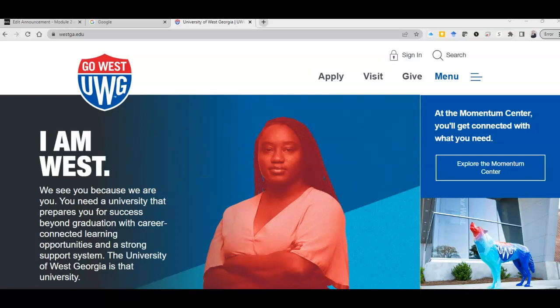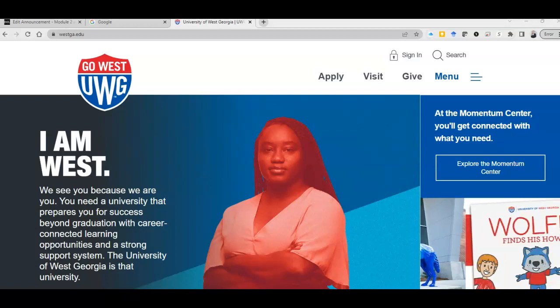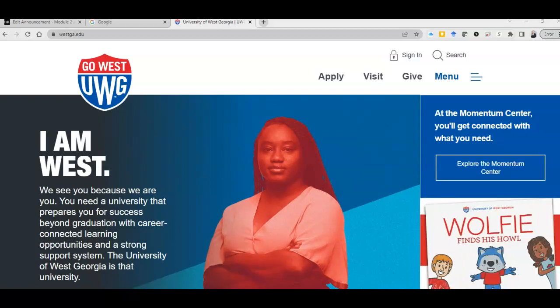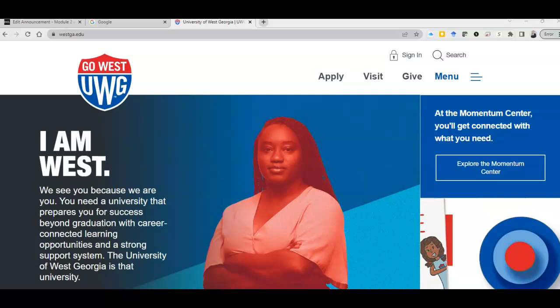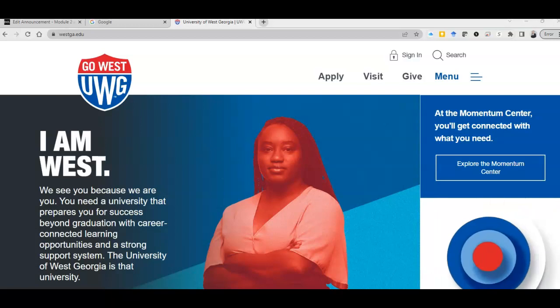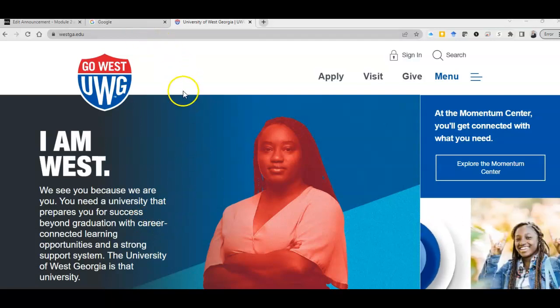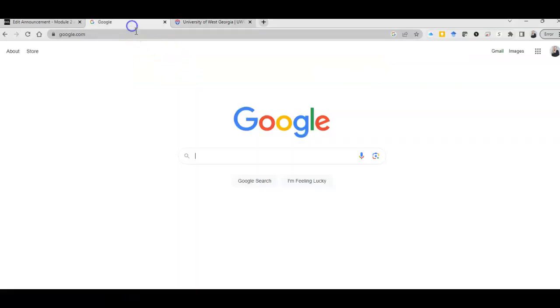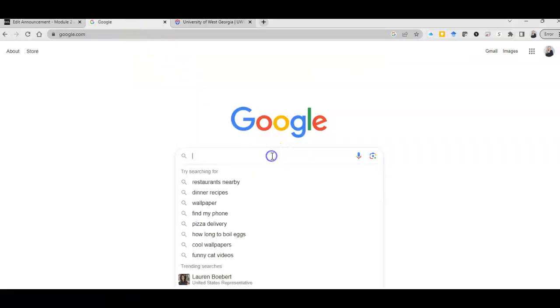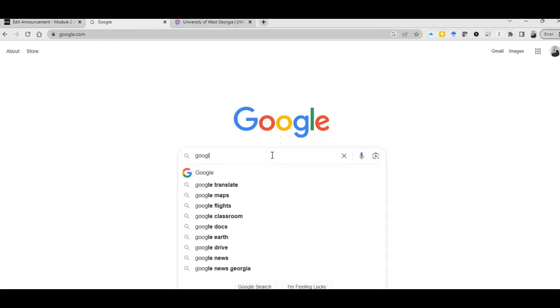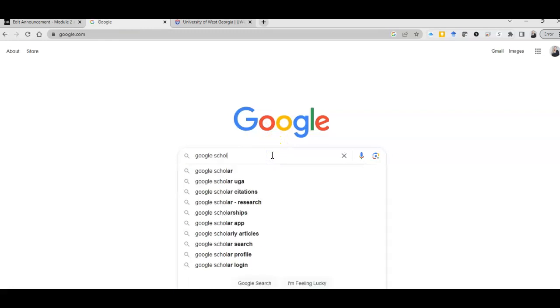However, as a student at the University of West Georgia, you have additional services for you to find those articles, and Google has a fabulous method of finding articles. So the first thing I do as someone who writes a lot of papers, rather than going straight to the library, I go to Google and I type in Google Scholar.